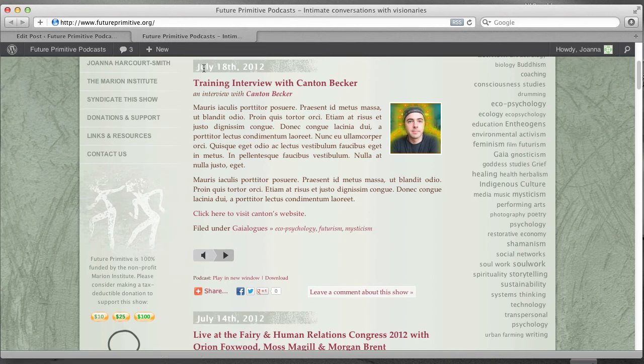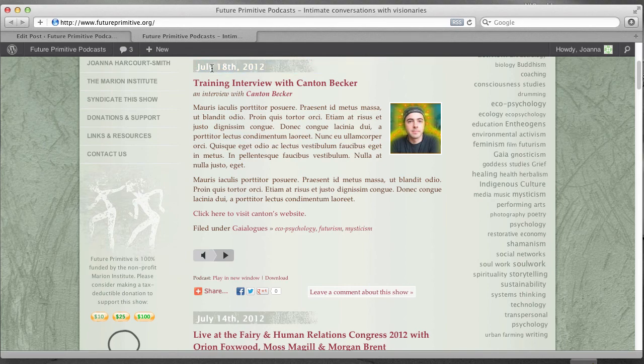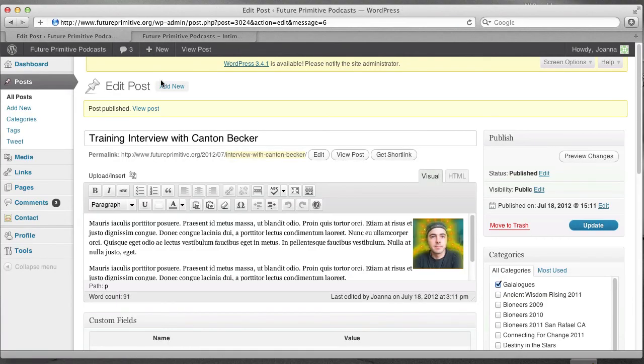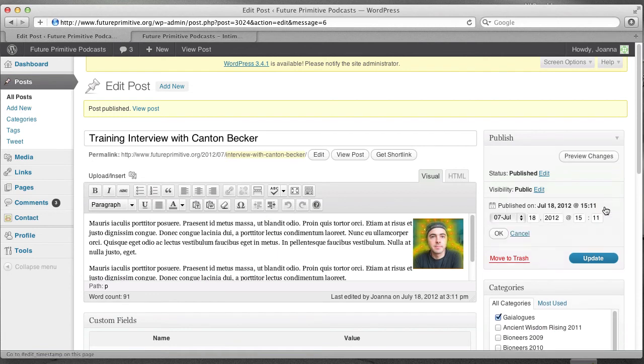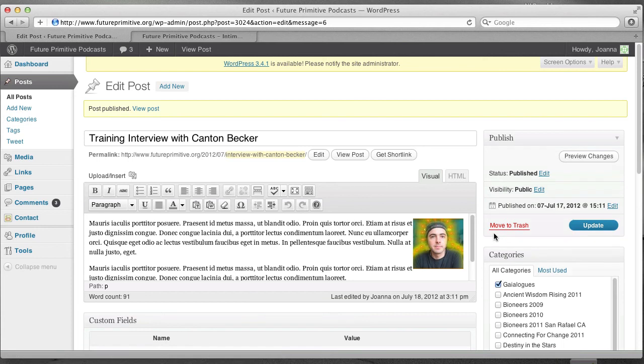If you need to fudge the date here because you didn't really post it on the 18th, you can go back to edit your post. And here it says Published On. And you can edit it and change it to July to the 17th, for example. And update it.